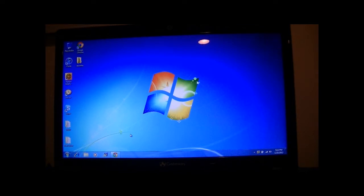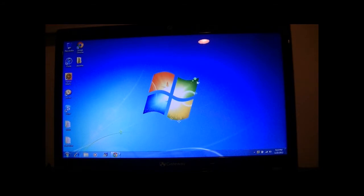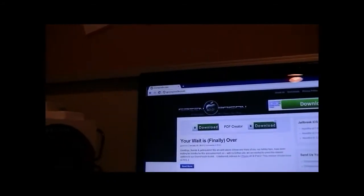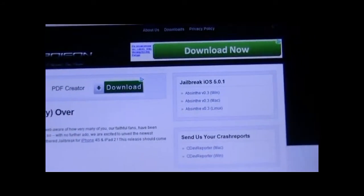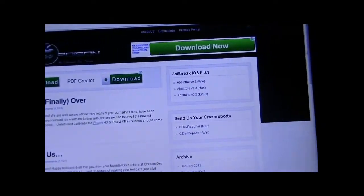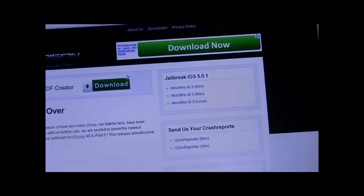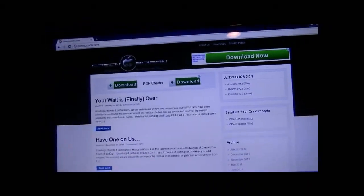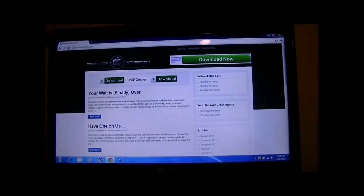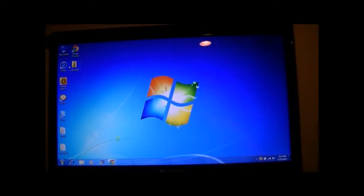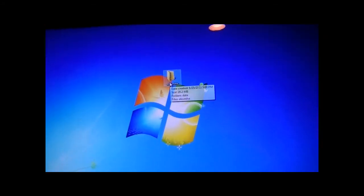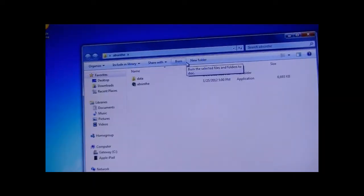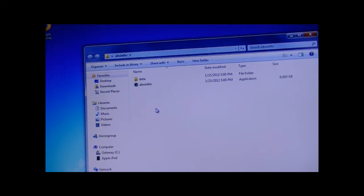Once it reboots, Cydia will take place over the absinthe icon and you'll be jailbroken on your iPhone 4S or iPad 2 on iOS 5.0 or 5.0.1. Once you jailbreak this, if you still can, you might want to save your SHSH files for this firmware. As you can see, Cydia has taken over the absinthe icon and you are officially jailbroken on iOS 5.0 and 5.0.1.